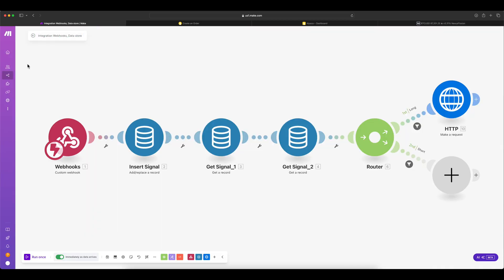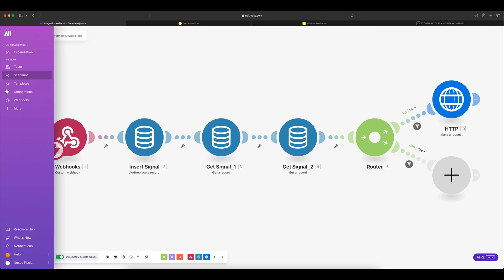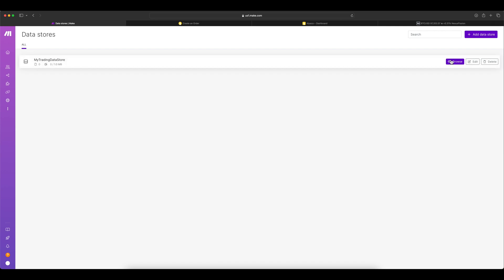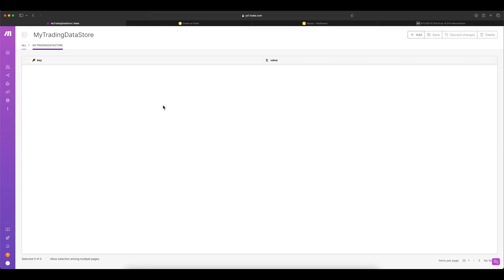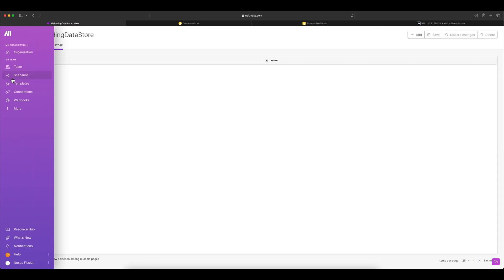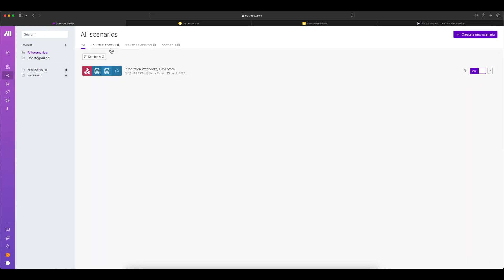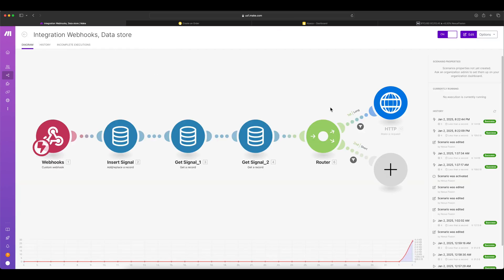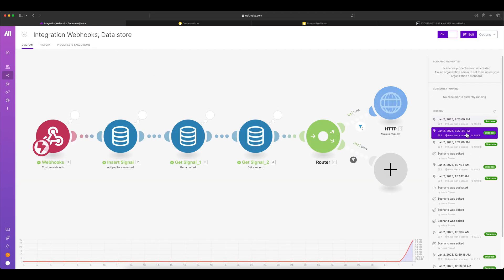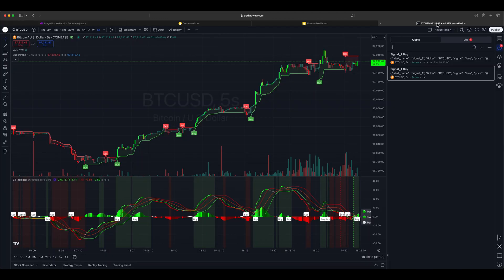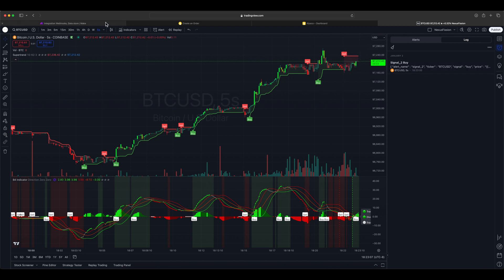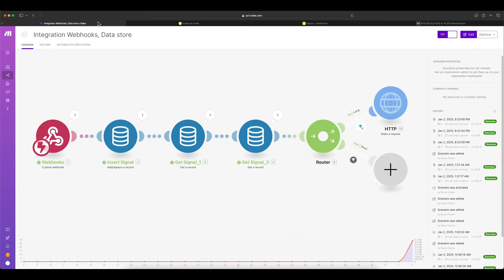Now all we need to wait is for the signal to arrive. Before that, let's go ahead and clear the database again. Otherwise, our logic might not be working fine. Looks like the data is already cleared. Maybe I cleared it already. Good. Now go to the scenario and it is in on state running, both are running. Let's go to the alert. It already received one signal already.